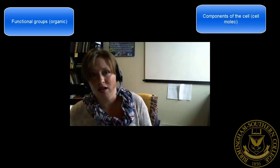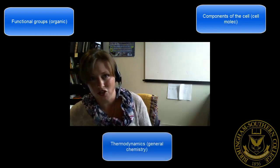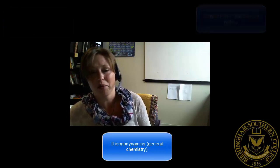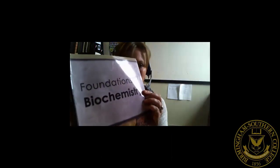Hi everybody, welcome to your first biochemistry lecture video. In this unit, chapter one, the introduction to the chemistry of life, we're providing a review of a number of different concepts such as functional groups from organic chemistry, components of the cell from cell biology, and thermodynamics from general chemistry. We'll then apply everything discussed in the lecture video to our first in-class activity from our POGIL workbook.